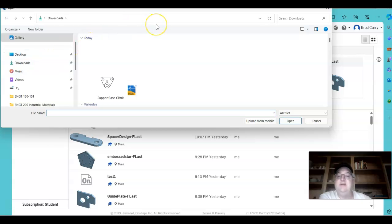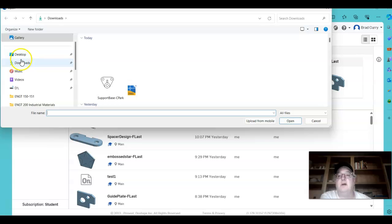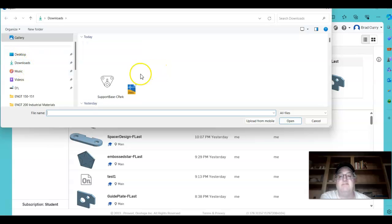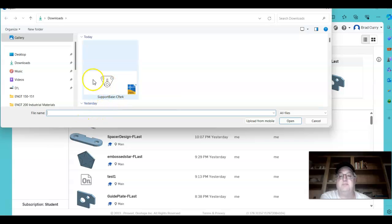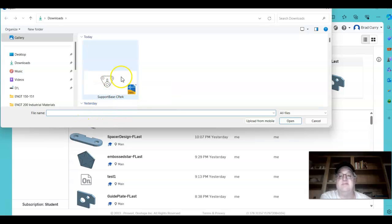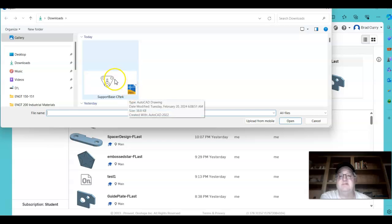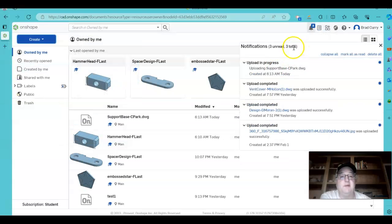You will need to navigate through your menu to where you've got the files that you want. So here I have the support base. This is going to be a DWG file. So we'll click on this and hit Open.